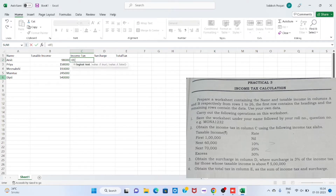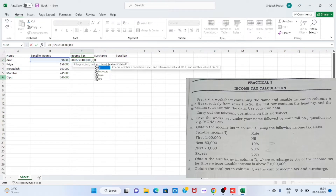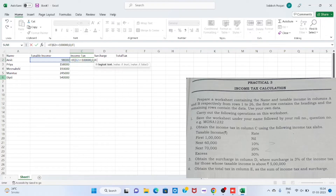Step 1 is to create a new file and save it. For that, we need to open Excel, select a new worksheet, and type the data given as: Name, Tax Income, Income Tax, Surcharge, and Total Tax.